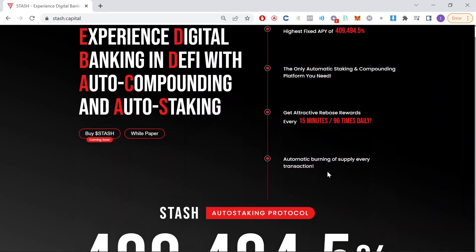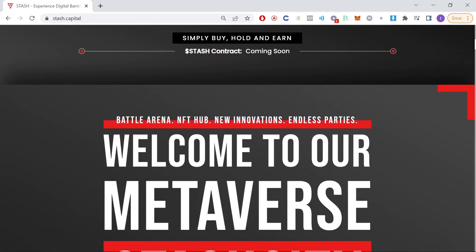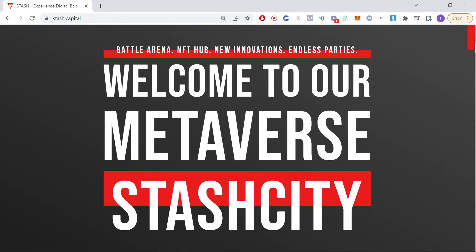Automatic burning of supply every transaction. If we scroll down through here we can see that they're planning to have a battle arena, NFT hub, new innovations, and endless parties.